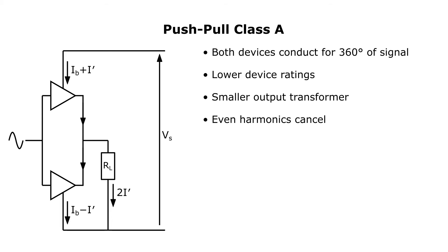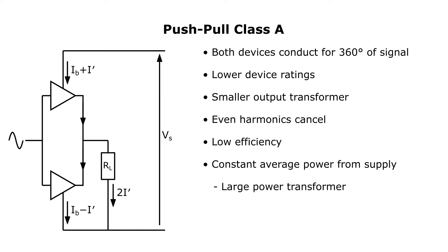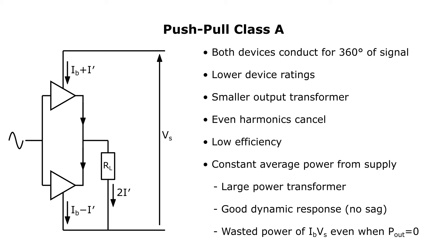The efficiency, though higher than a single-ended amp, is still low. The main reason is that a constant average power is demanded from the supply, regardless of the output power. This means, like before, a large power transformer, good dynamic response, and wasted power of IB times VS at idle. Here IB can theoretically be half what it was in the single-ended case though, so push-pull is more efficient.